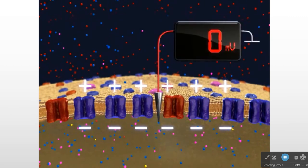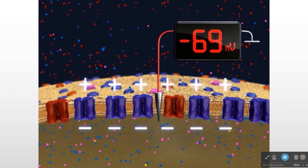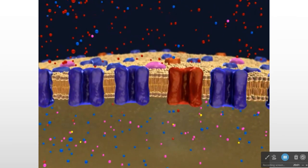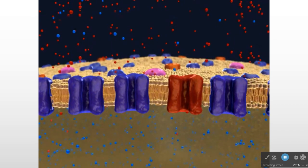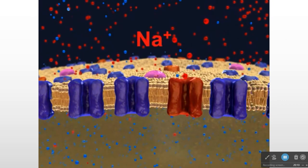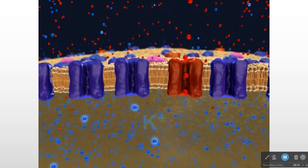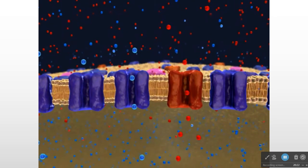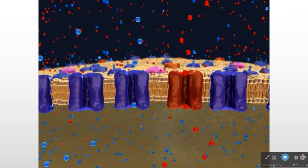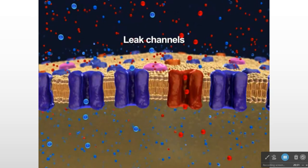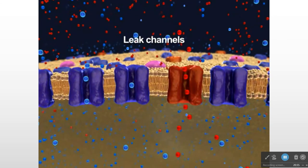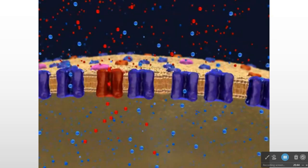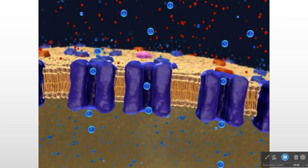On average, an intracellular electrode records a value of minus 70 millivolts. The resting membrane potential depends on two factors. First, it depends on the presence of sodium and potassium gradients across the plasma membrane: there are more sodium ions outside the neuron than inside, and more potassium ions inside than outside. Second, it depends on the differential permeability of the membrane to sodium and potassium ions. Leak channels allow sodium and potassium to diffuse down their concentration gradients.